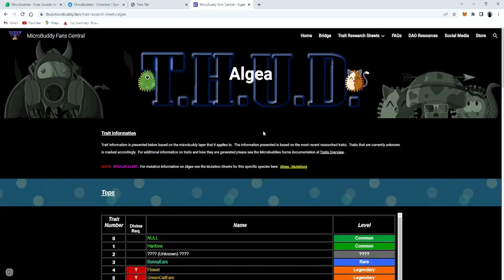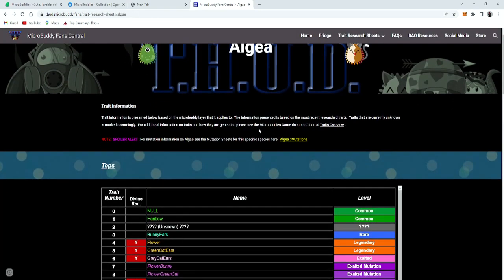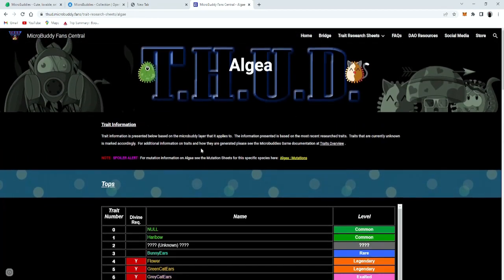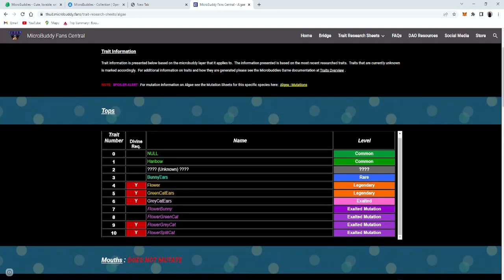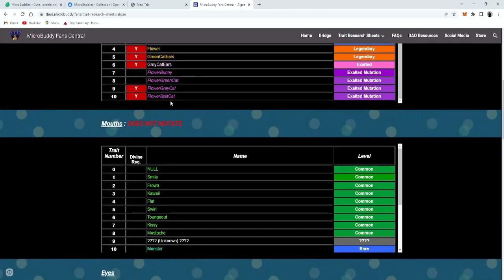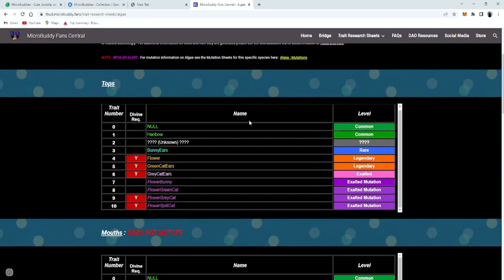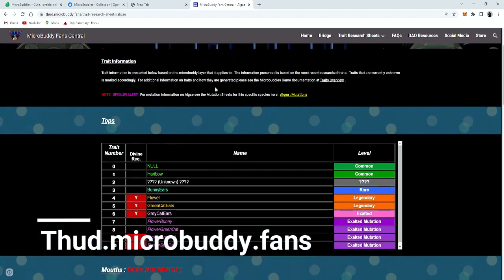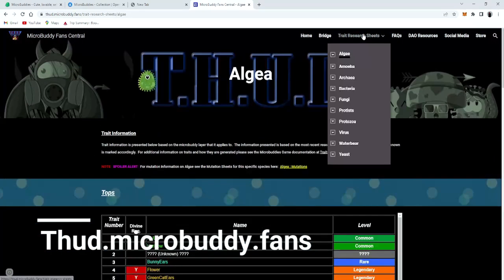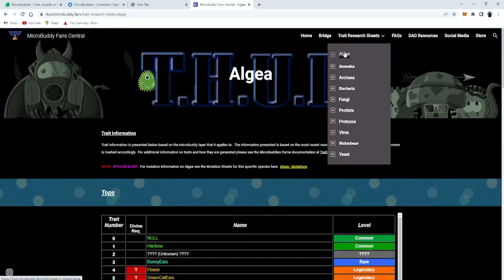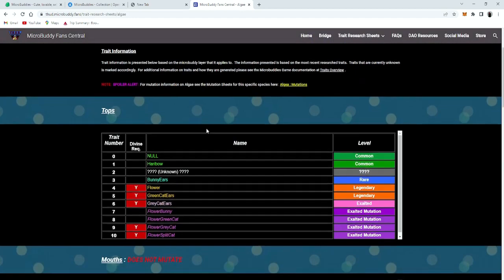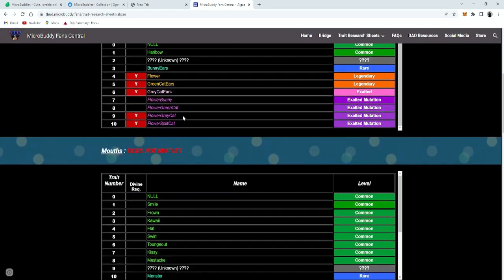Also, if you want to know more information on which species, what kind of traits they have, and how to produce the mutation traits, you can go to thud.microbuddy.fans. And just click on the trait research sheet. You click on the algae and it's gonna tell you all the traits.